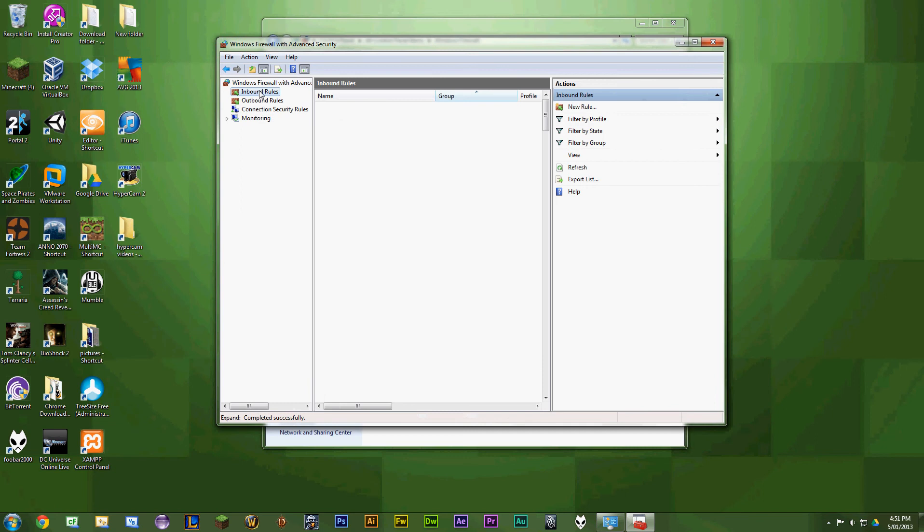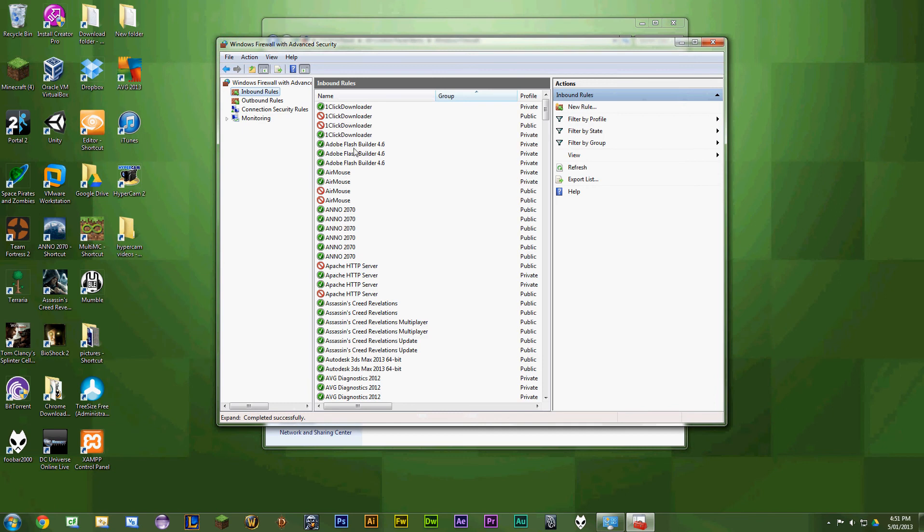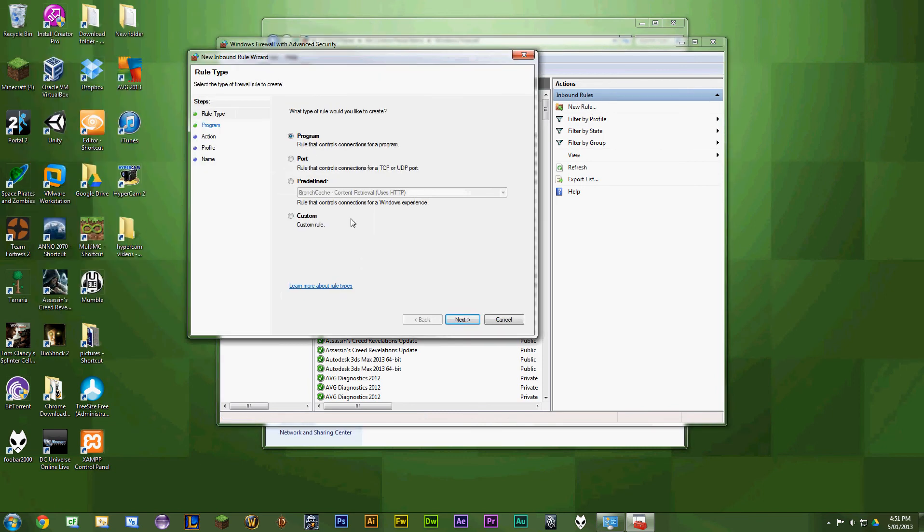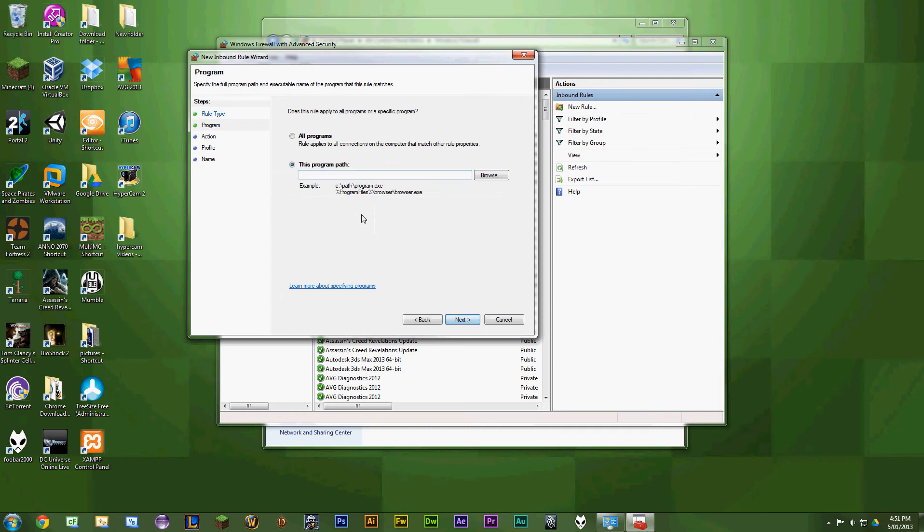Once you're on this program, you want to select inbound rules, then click new rule. You want to keep it like this on program, then click next.